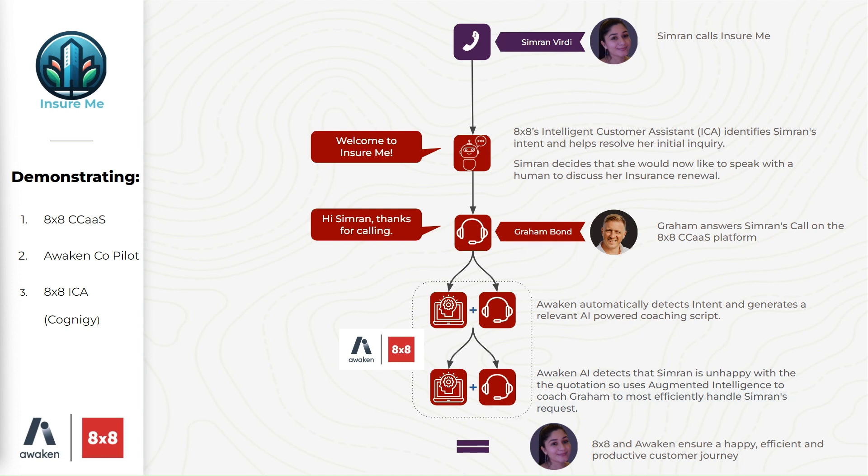Simran, my colleague, will call into the contact center to check the status of their insurance policy and 8x8's intelligent customer assistant, also known as ICA, will handle the initial inquiry. Simran realizes from the interaction with ICA that a renewal is coming up. She asks the bot how she can renew this and the bot is trained to transfer renewals in this case to the contact center.